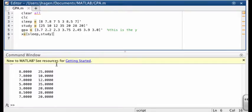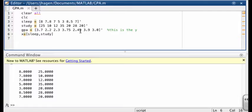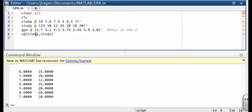I typed this data in by hand because there weren't that many numbers. But in an experiment, you're more likely to have dozens of numbers. And so you'll probably have them in a comma separated value file that's output by some instrument. And in that case, you can use the csv read and read the independent variables such as sleep and study directly into the x matrix.